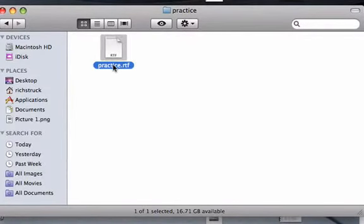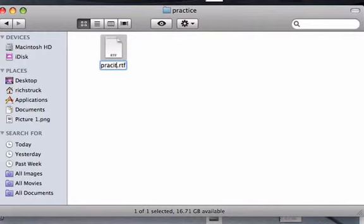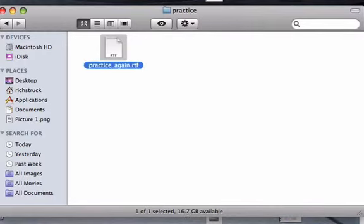You just click and click and practice again and it's the same thing.